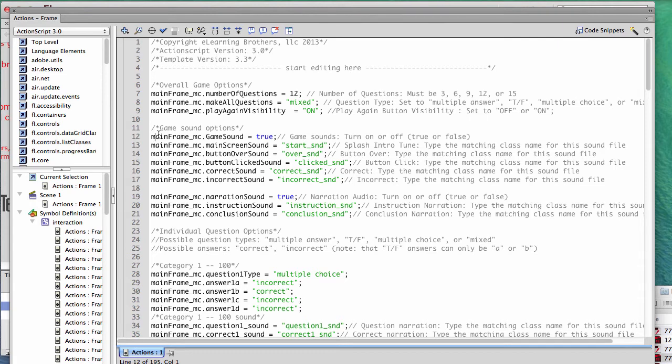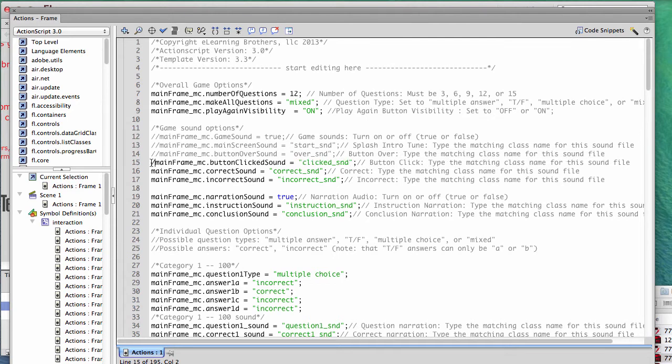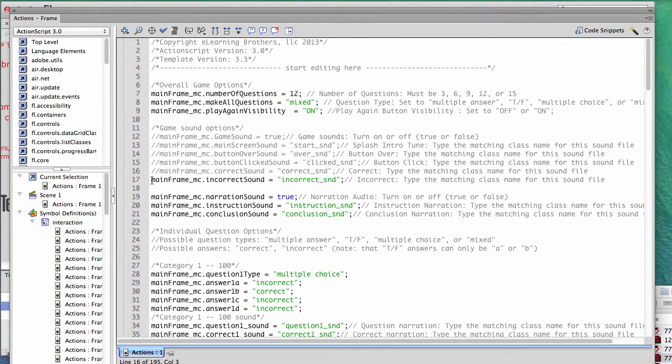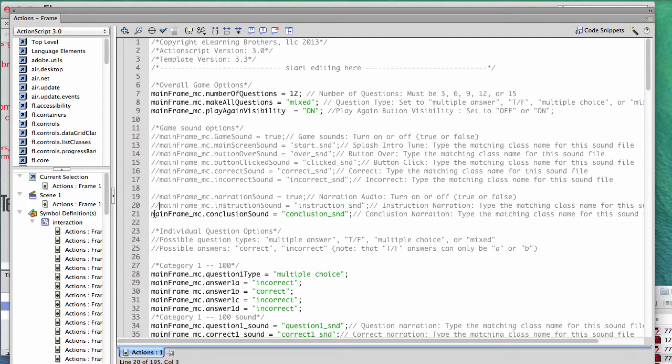So the way you do that is just put two forward slashes right before each line of code that references the sound. We're going to make that on lines 12 all the way down through lines 21.